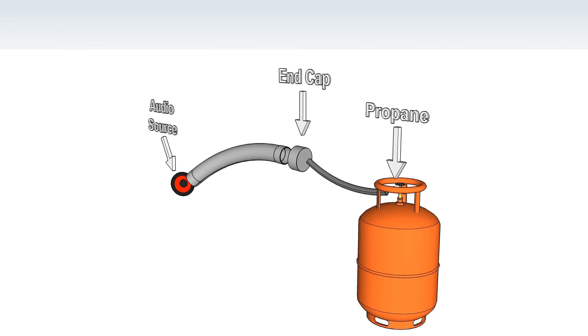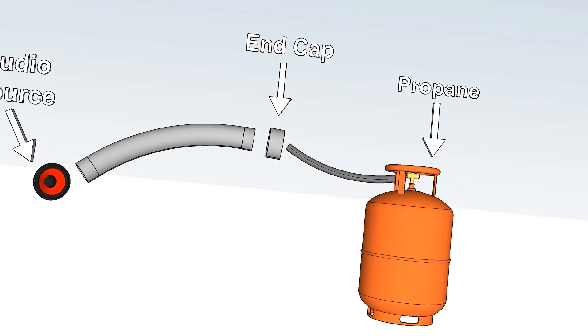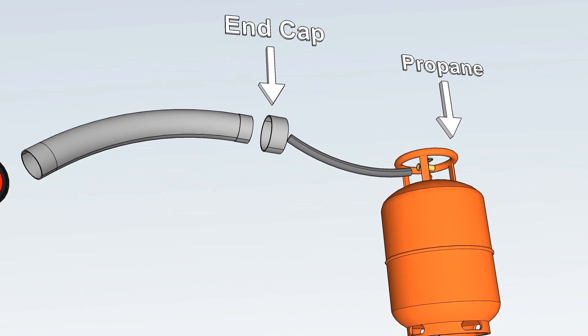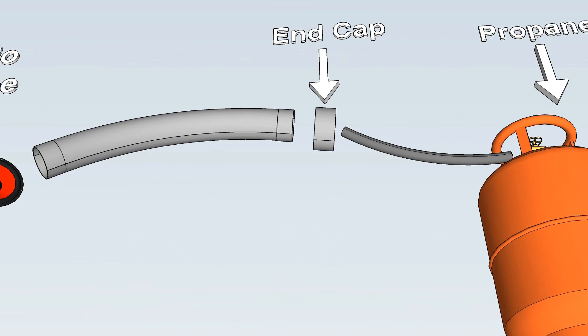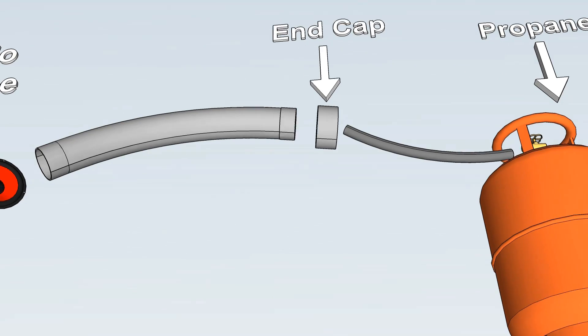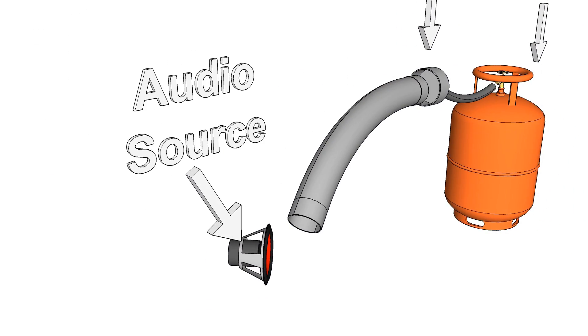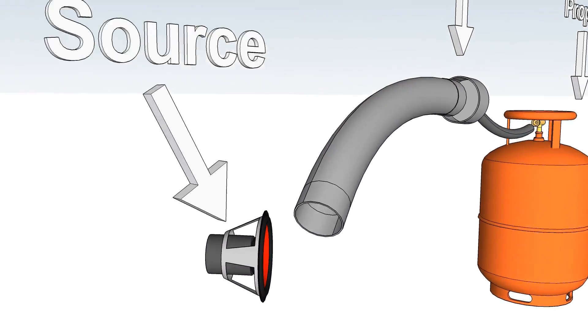Let's build a sound reactive flame tube. We're going to run a propane source through a perforated metal tube and then add an audio source. When we light this, it'll create an interesting flame effect.